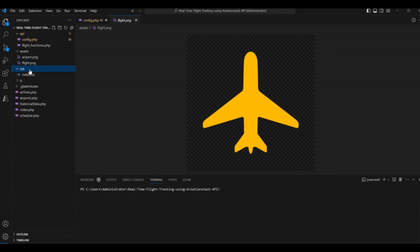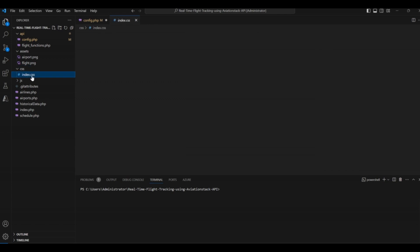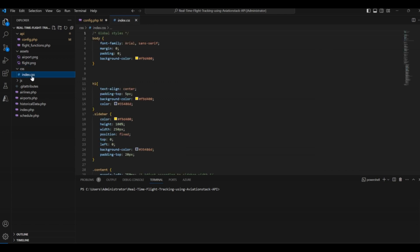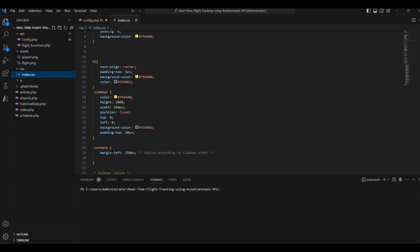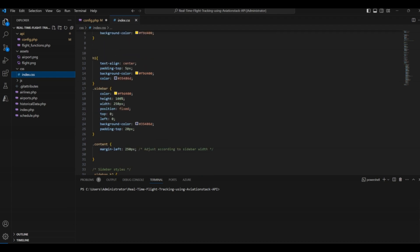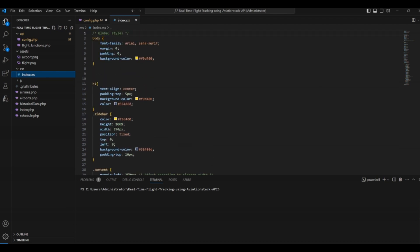The next folder is CSS. This folder consists of only one file, index.css. This file contains all the styling of our application. You can also change these styles based on your preferences.